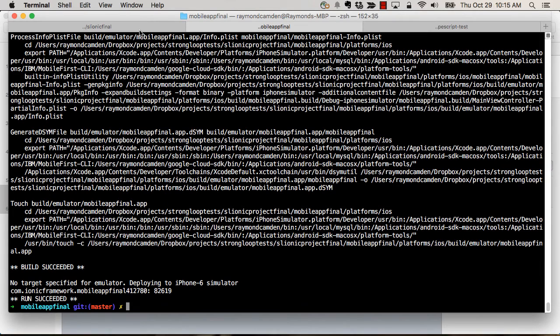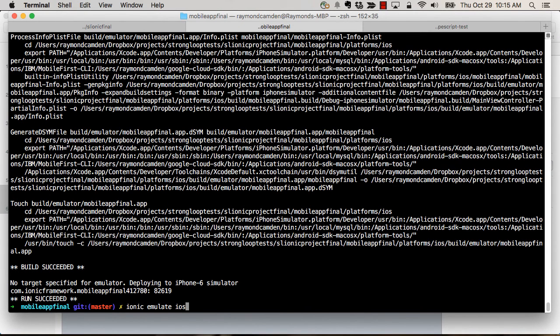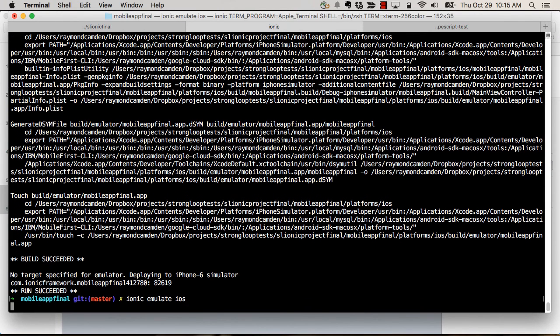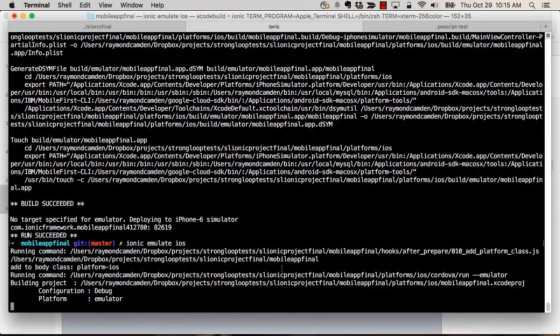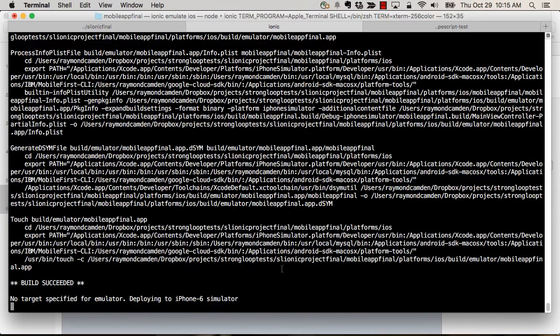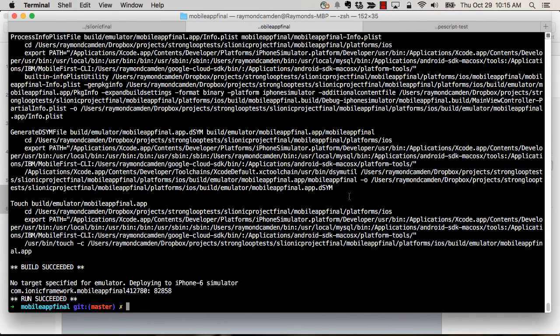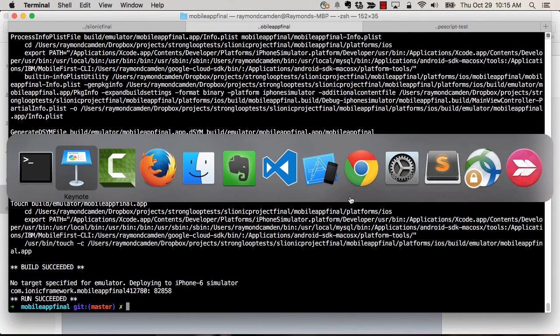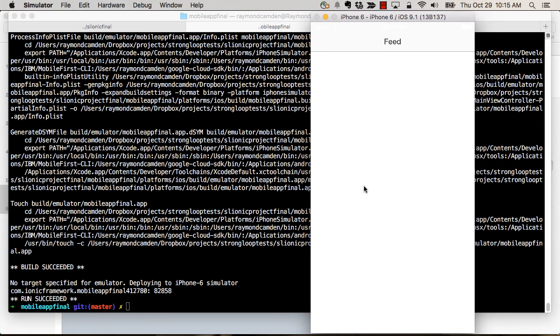And finally, let's look at a quick demo of this in action. I have the Ionic project, and I'm going to send it to my iOS emulator. And here we go. Oops, I went right past it. All right. And there is our data.